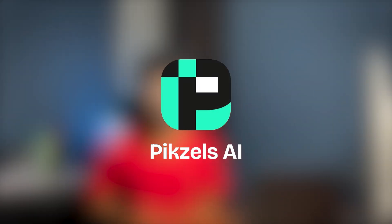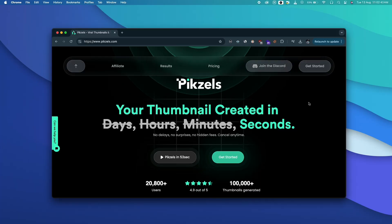Alright, first up on our list is Pixels AI and I'm so sorry to all thumbnail designers out there, you guys are screwed big time.